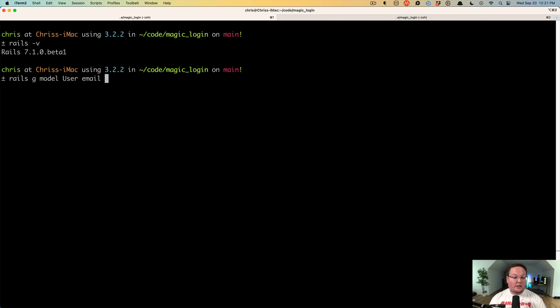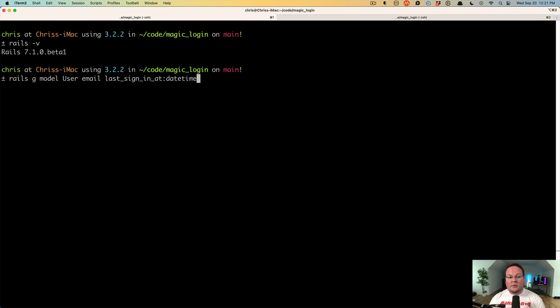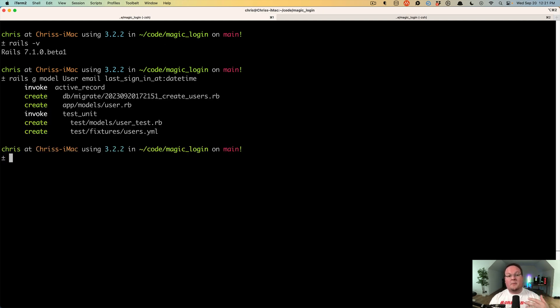But one thing we will need is a way to expire that token, so we're going to say last sign in at date time is the column that we will update every time a user logs in. That will allow us to expire those old tokens. So let's run rails db migrate.